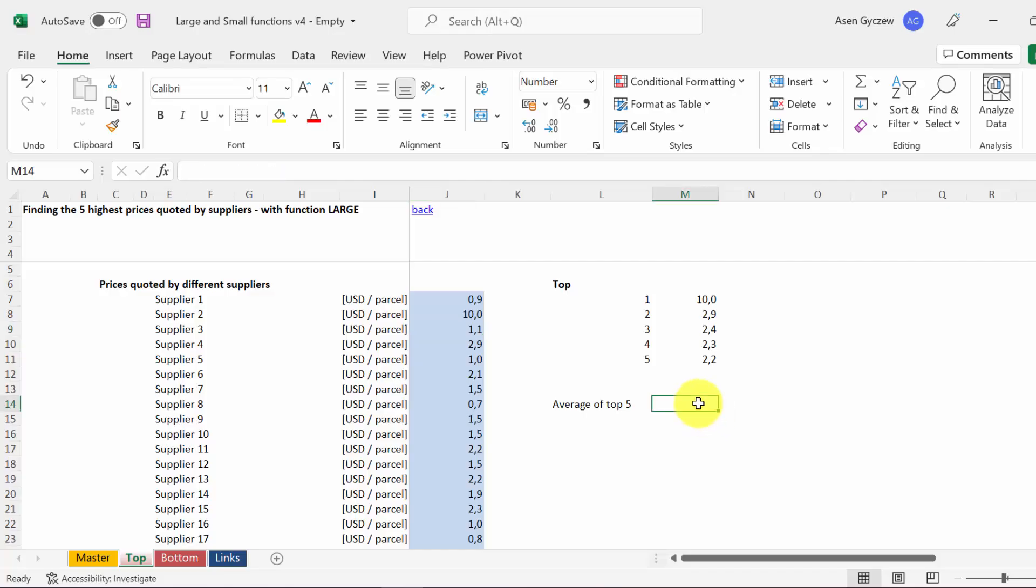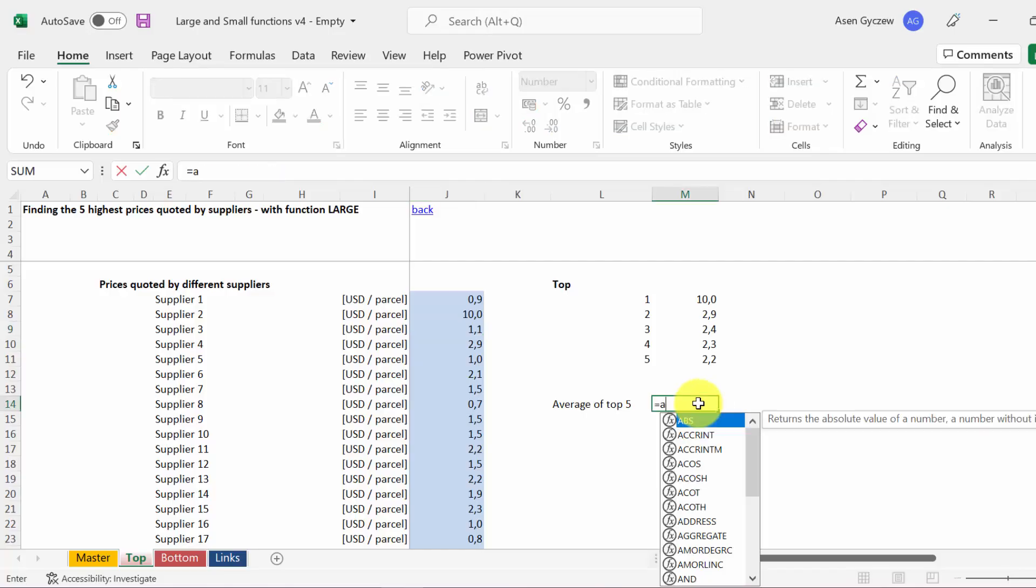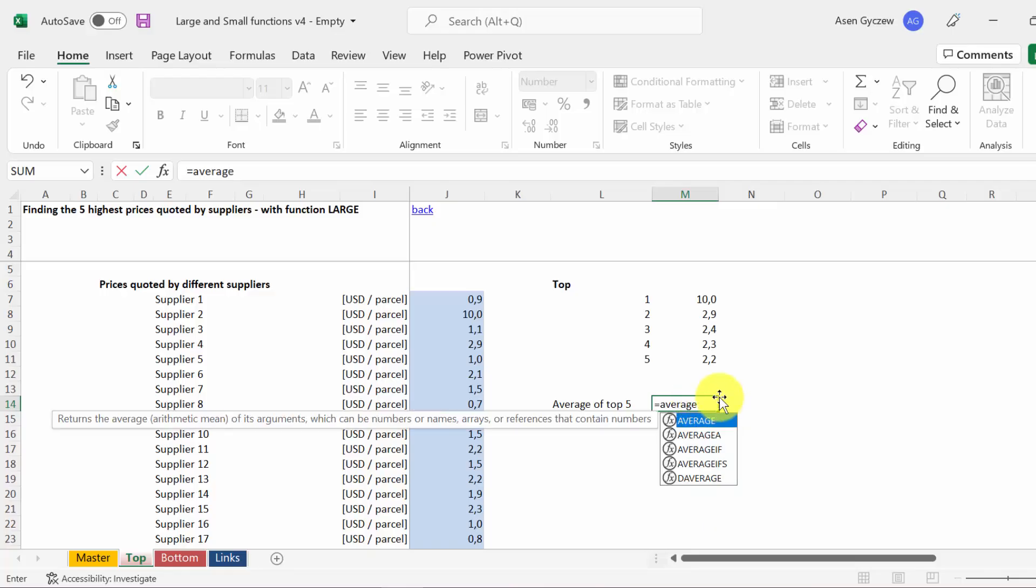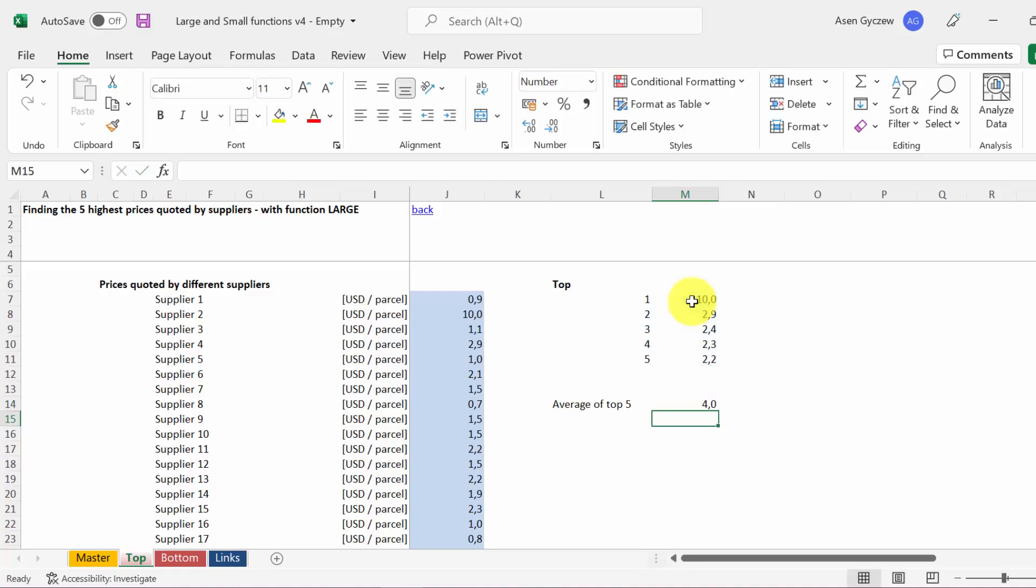We can finish off by calculating the average of those top five values. And we're done.